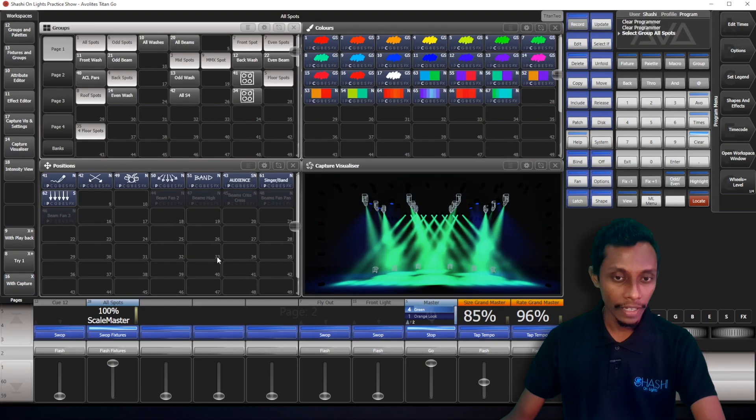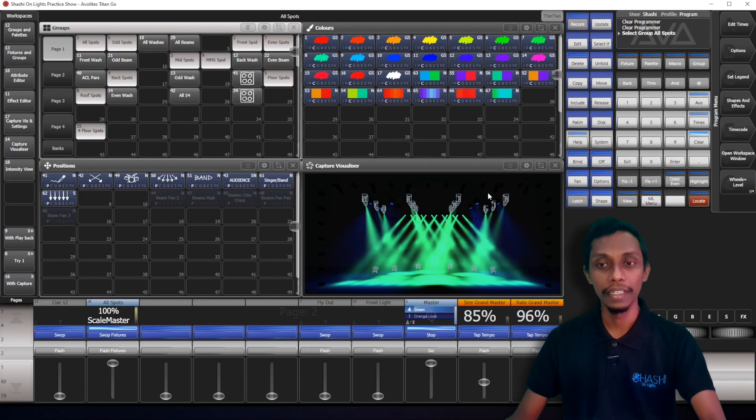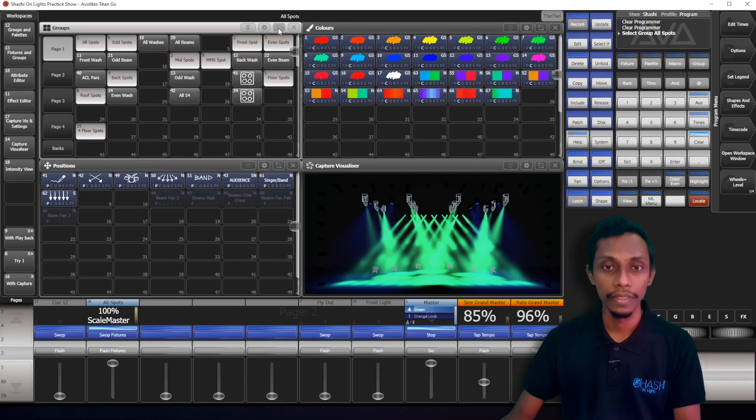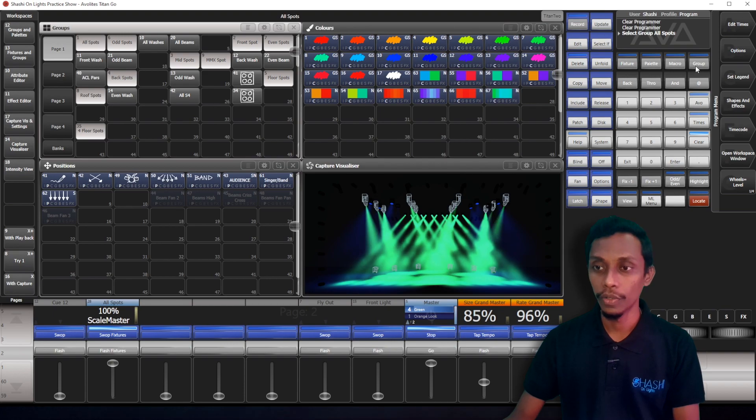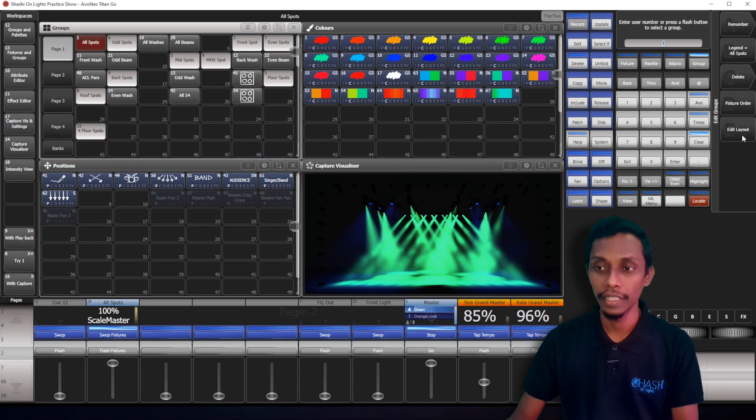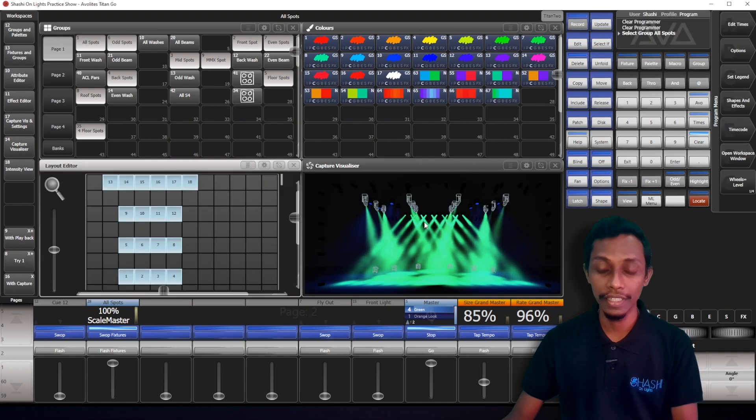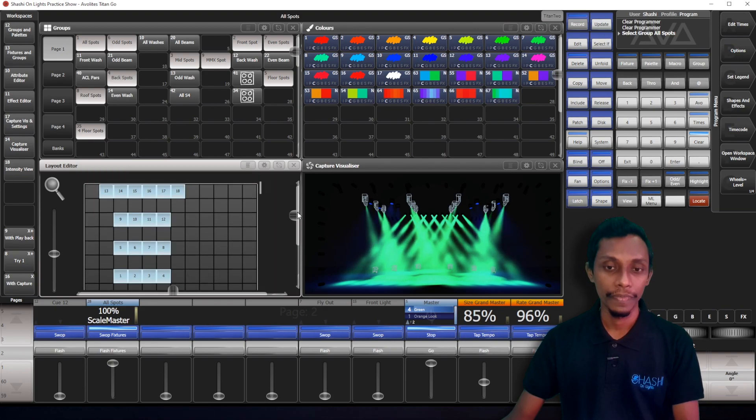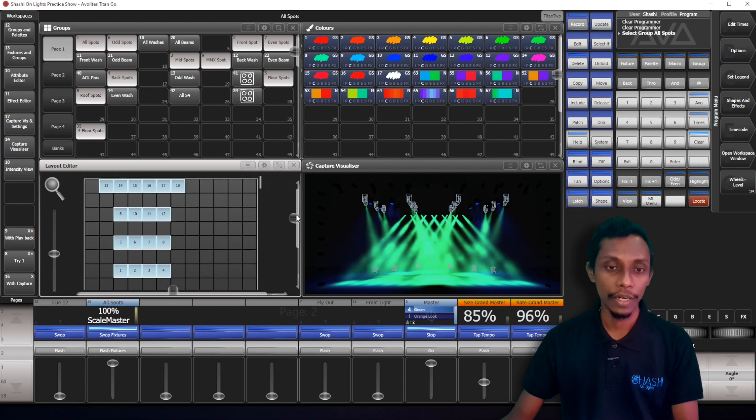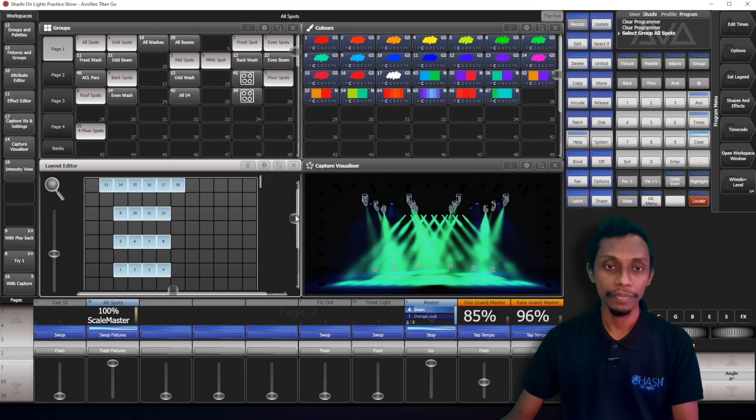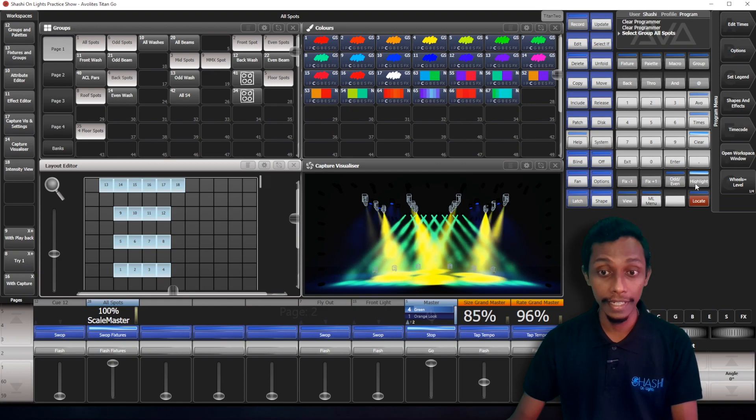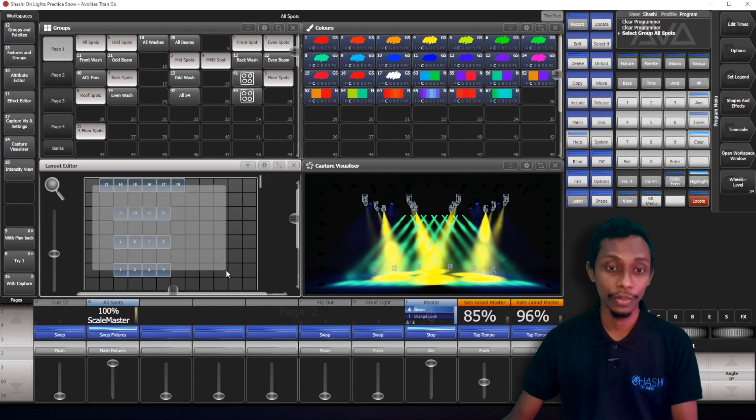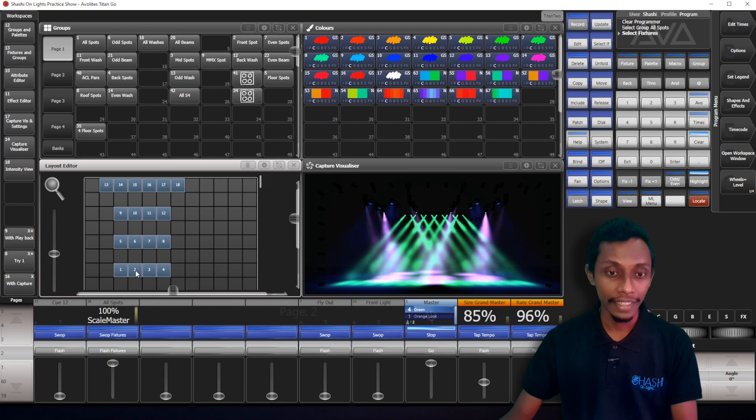If we have opened the capture and I'll go again to the group edit layout. You can see now our capture visualizer and also the layout editor. What I will do is I'll highlight. Now you can see all spots highlighted.